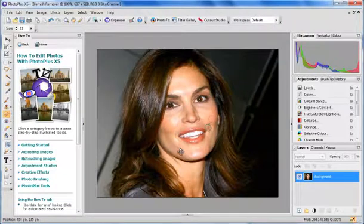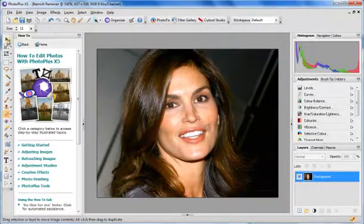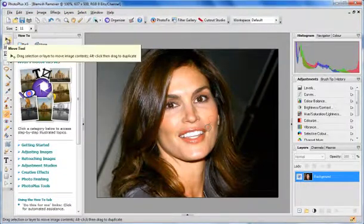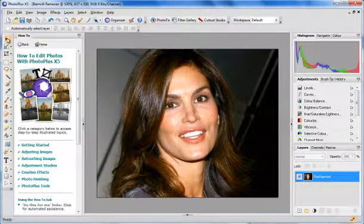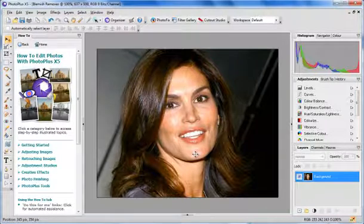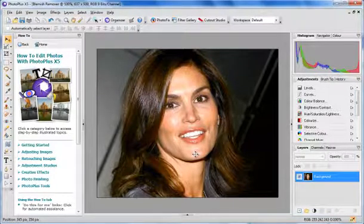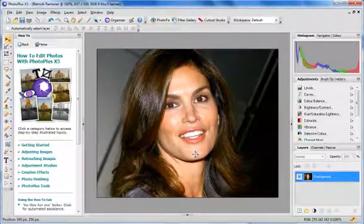What we do is just go up here and click on the move tool once we are happy with this, and that's it — blemish gone. So that's the blemish tool in Serif Photo Plus X5. Thank you for watching.